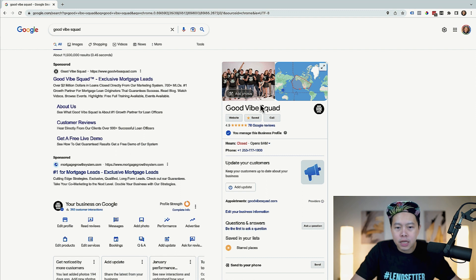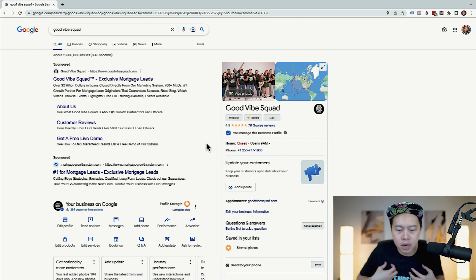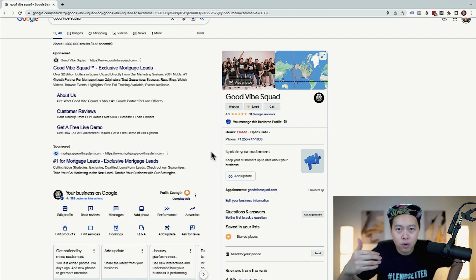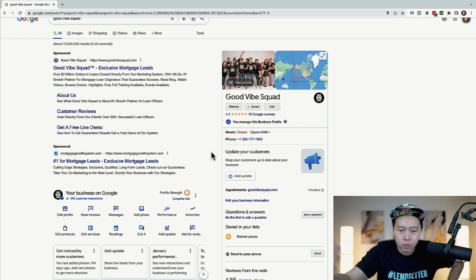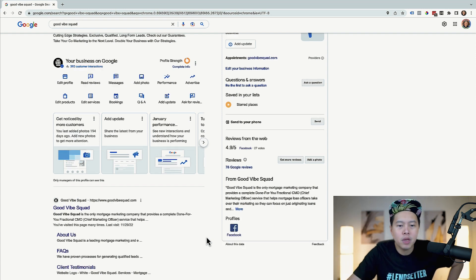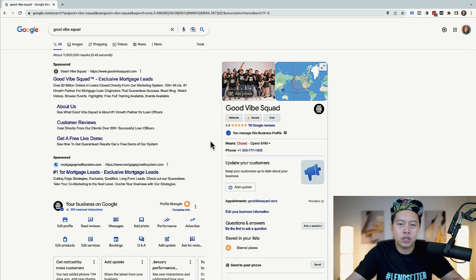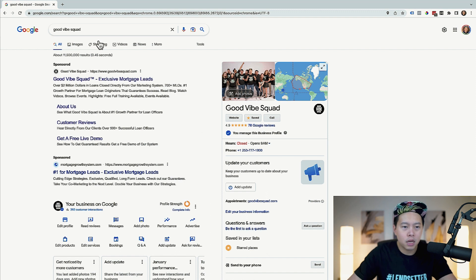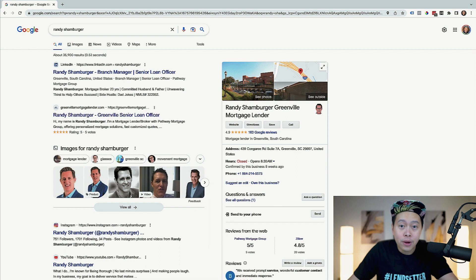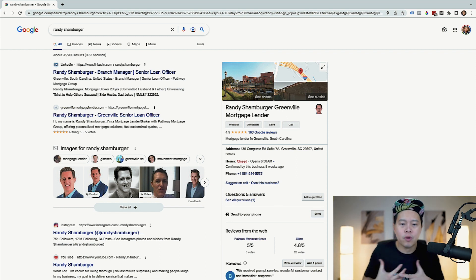The more Google reviews you get, the higher your ranking from Google. You're also able to link out to your different Facebook profiles, Twitter accounts, Instagram, and so on. Here is an example of a client of ours at Good Vibe Squad, Randy Schamburger. He is a mortgage loan originator, and if you Google him, his knowledge panel immediately pops up.